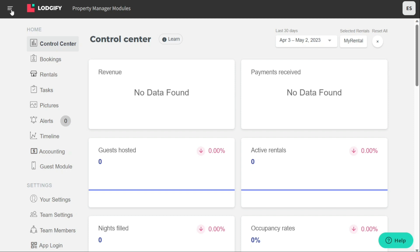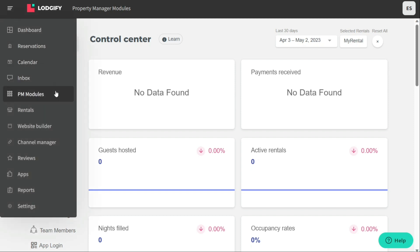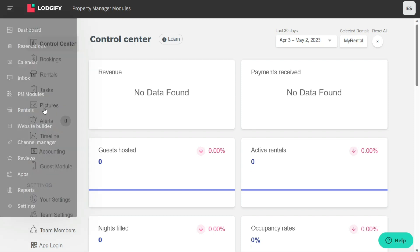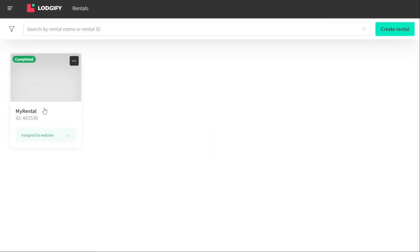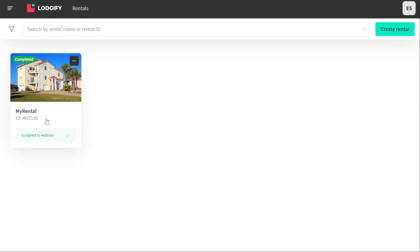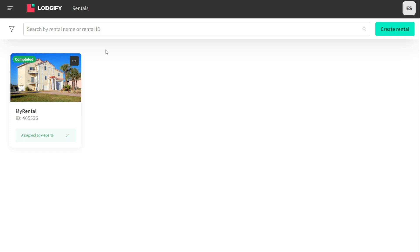The rentals tab allows you to manage the properties you have listed on your website. From this tab, you can add new properties, edit existing ones, and manage their availability and pricing. You can also view and manage your reservations for each property and access their respective calendars. This tab provides an overview of all of your properties, their bookings, and their performance, allowing you to make informed decisions about your rental business.